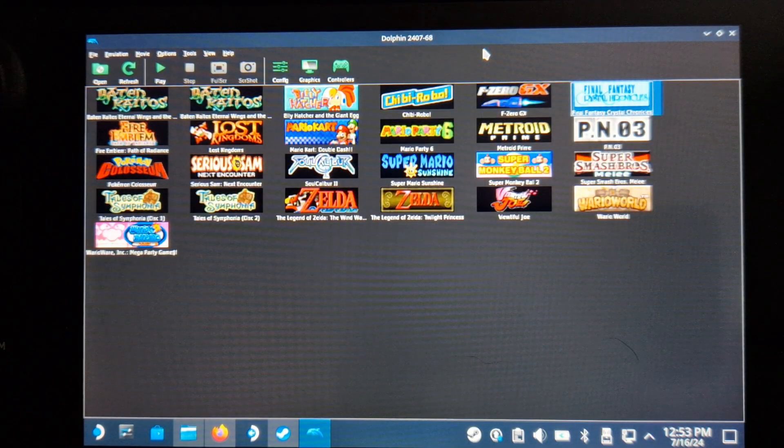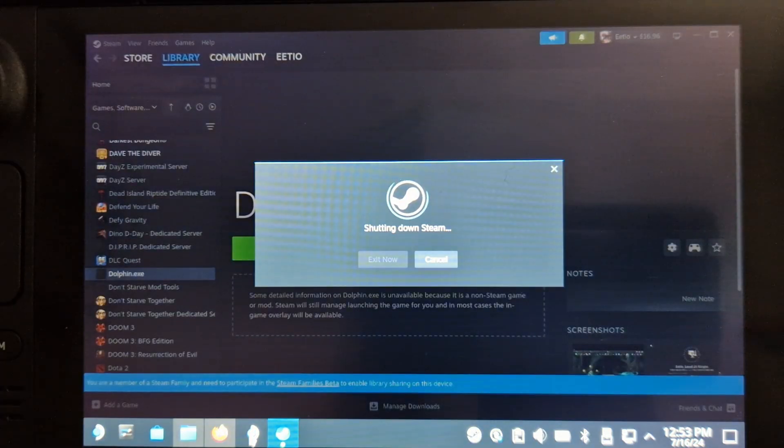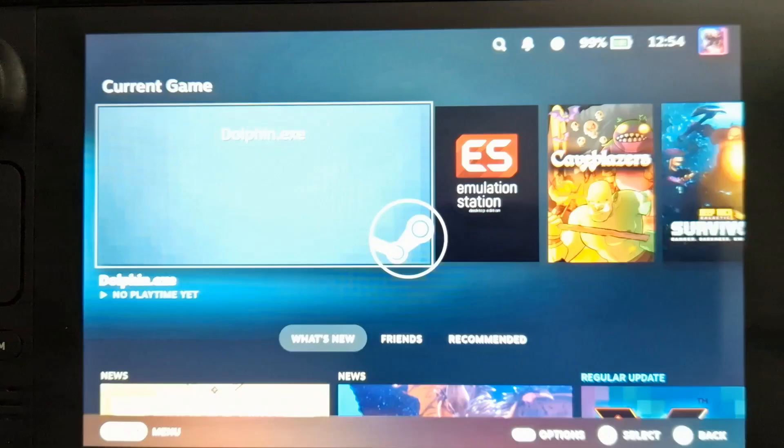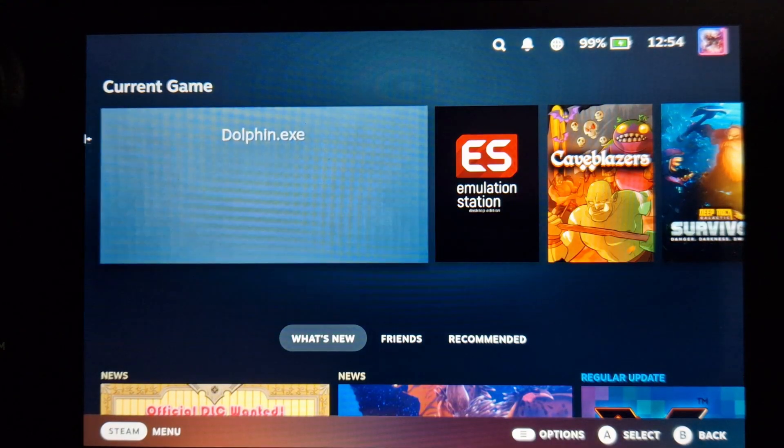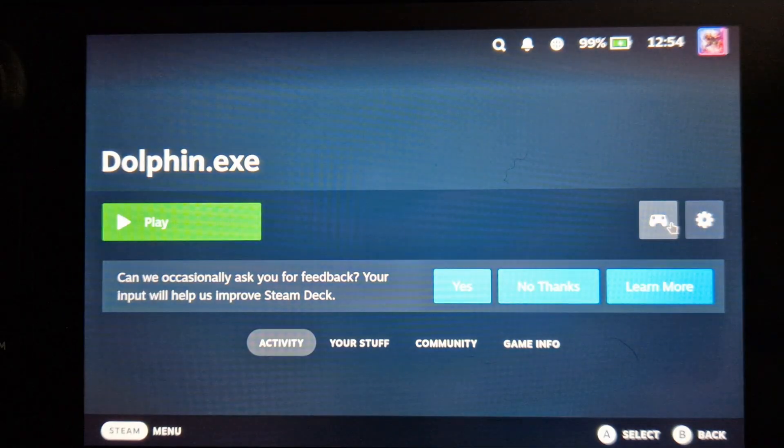Once that's all done, we can move over to Gaming Mode. Something I highly recommend is to enable the backpedals on the Steam Deck and have one of them assigned to the Escape key on the keyboard.